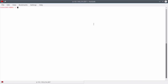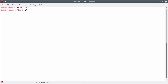Backup the common-auth file so it is easy to revert the changes if a problem occurs. Modify the common-auth file and add the line including the pam_ldap module with a sufficient control.